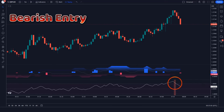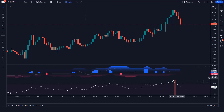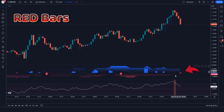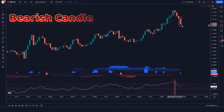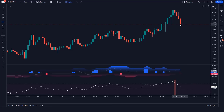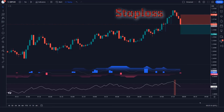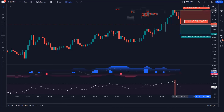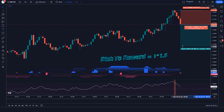When the Fusion Oscillator indicator gives us bearish entry signals, and the bars of the FVG Oscillator indicator are red bars, and the market forms bearish candles — if all these conditions are fulfilled, we will place a sell order. Our stop loss will be placed at the current market's higher level, and the risk-to-reward ratio will be 1 to 1.5.